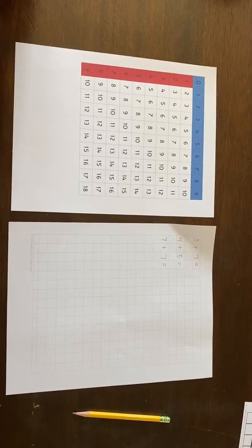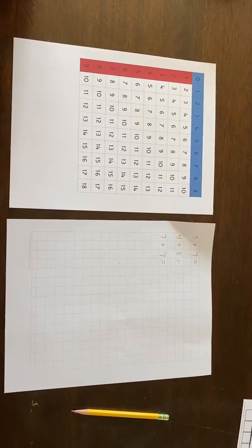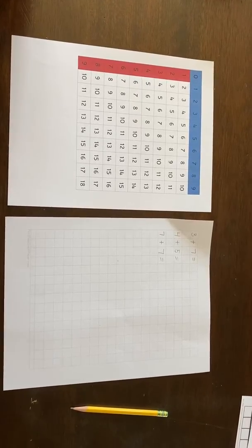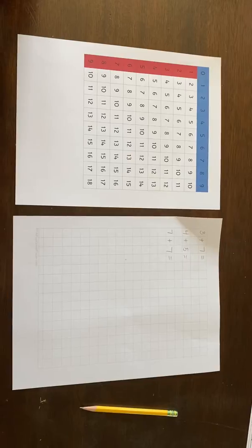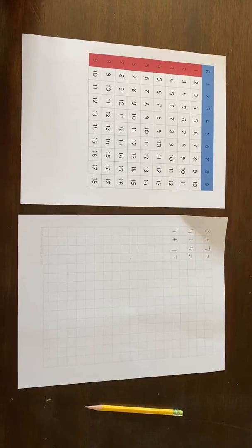Hello, I'm here with a printable addition finger chart. This is the first addition finger chart.